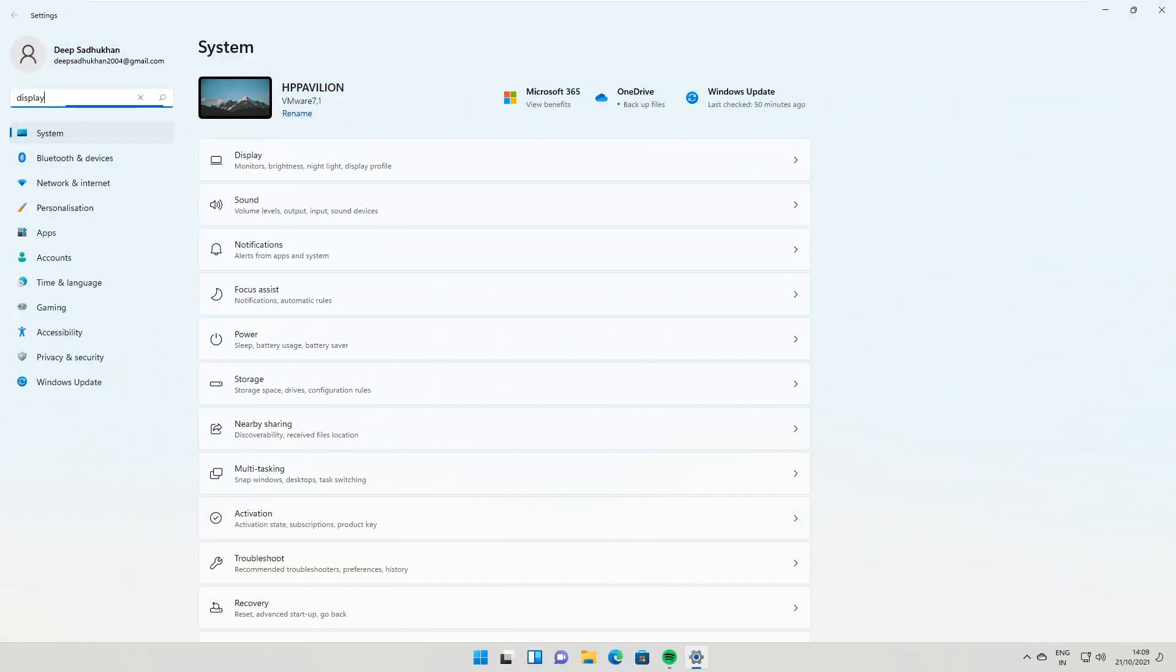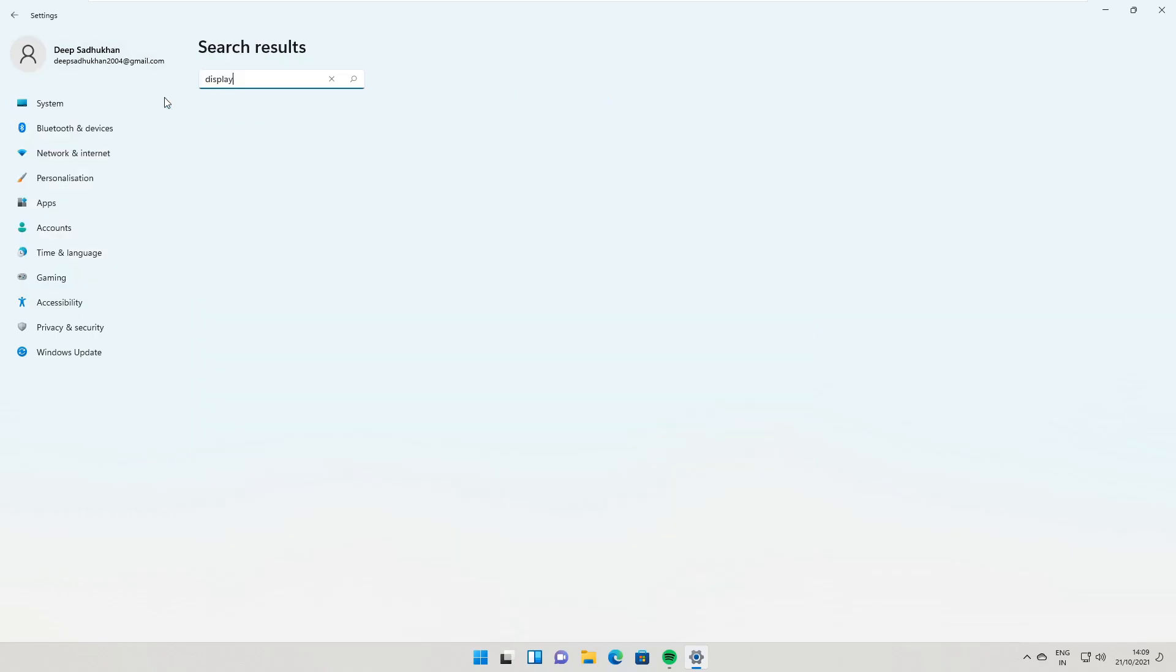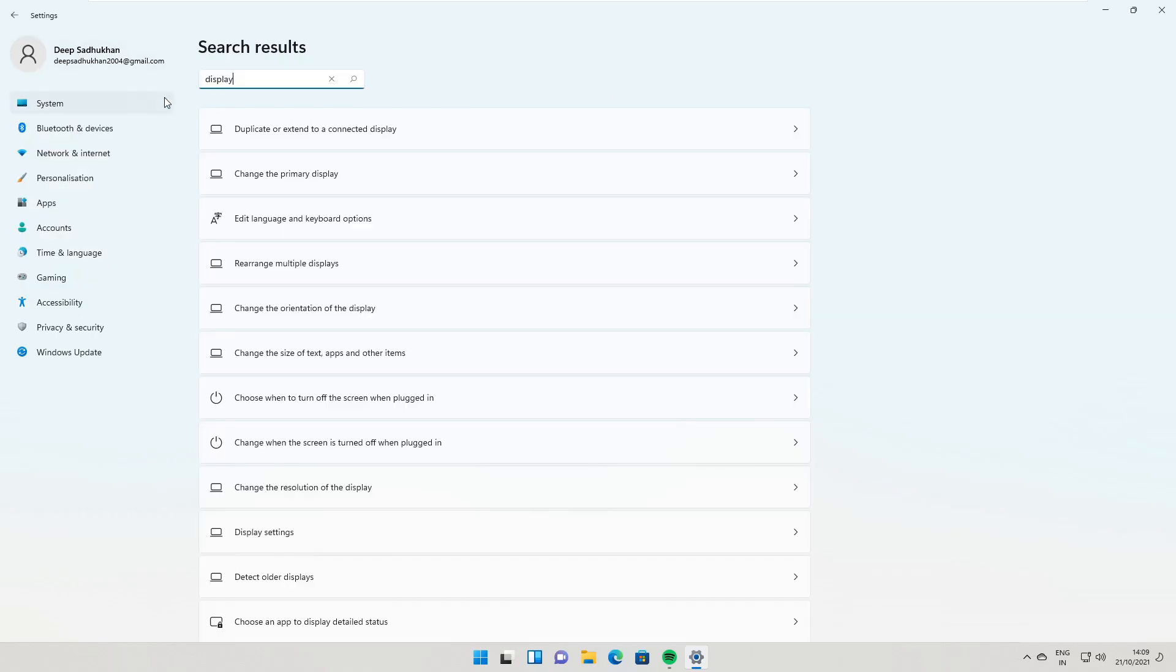Also, when you search for display, you will get an option to open display settings from where you can obviously change the settings as required.